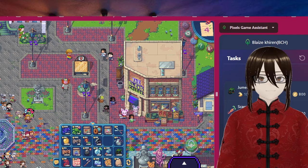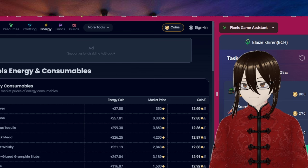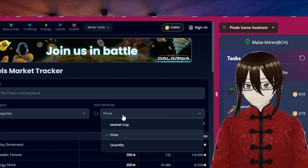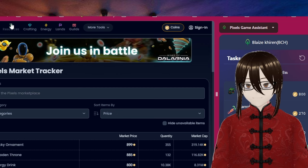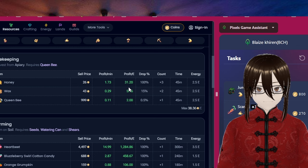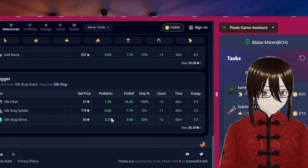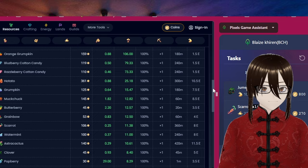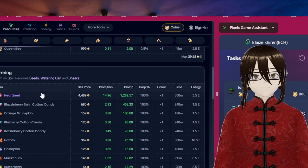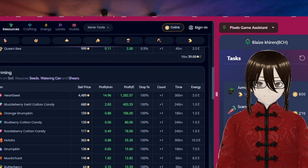For the tips you can go to pixel.tips. You can see here on the marketplace you can see how much profit. For example here, honey you can gain 31.20 profit so it's profitable. You can see here silt fiber, 16.20. The number one here, more profit herbbit, 1,282 wow.